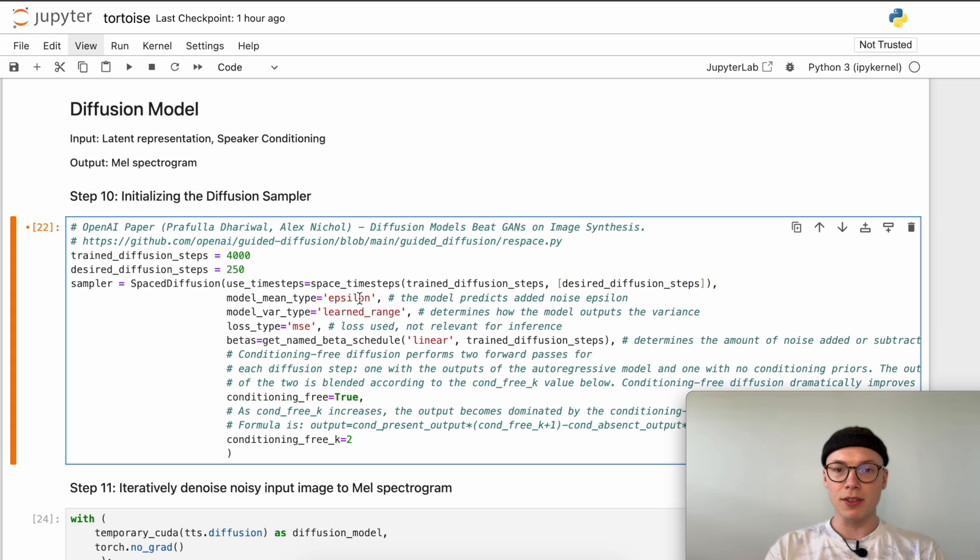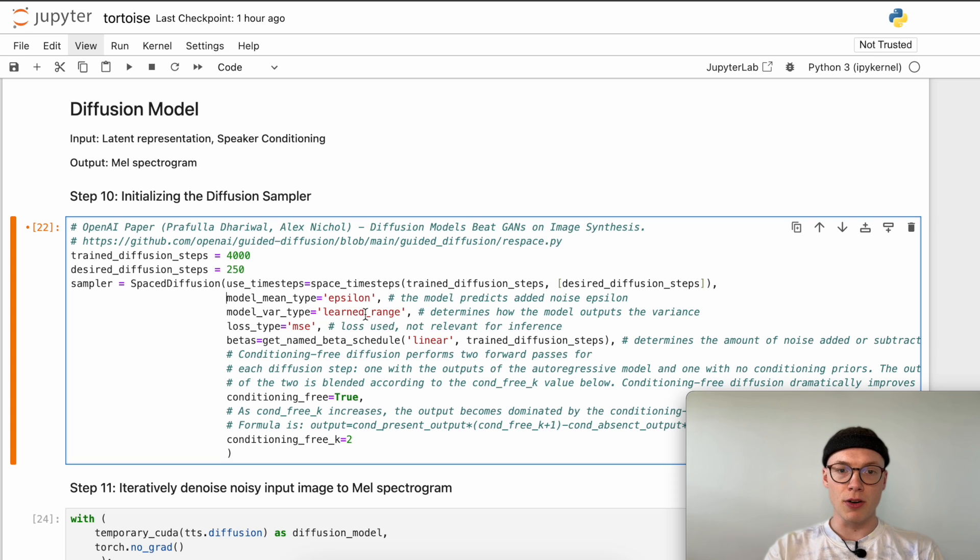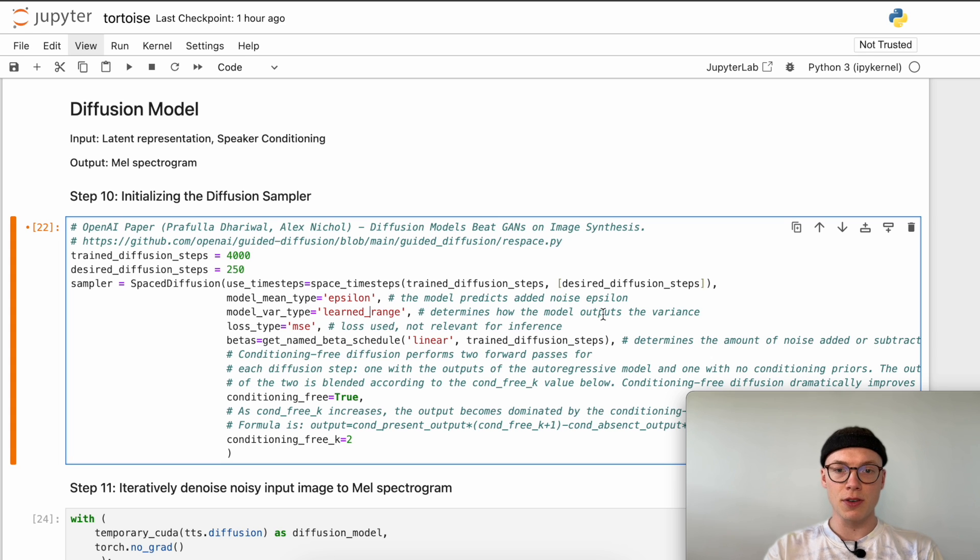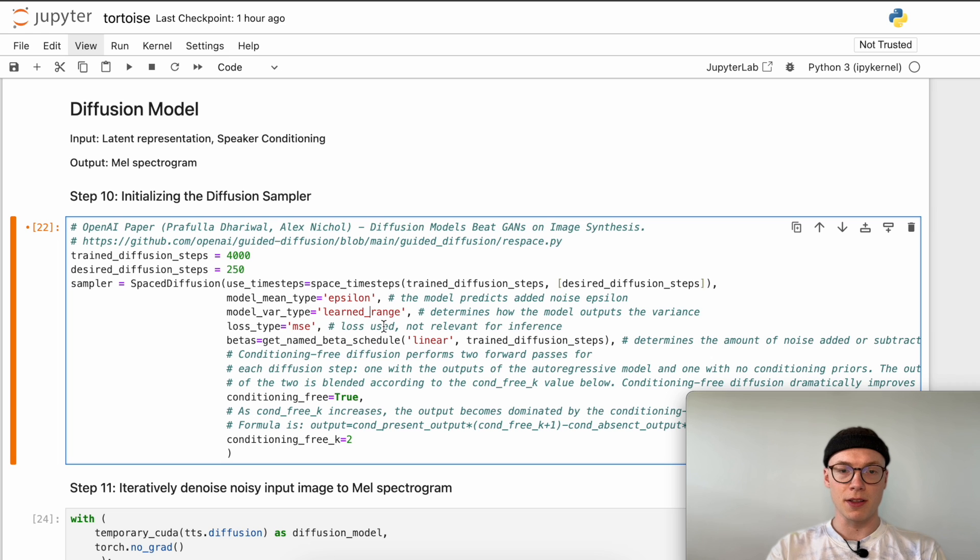By stating epsilon here we tell our model it should predict the added noise epsilon. We can also parse how the variance in the model should be handled. Here it's a learned variance in a specific range, which determines how the model outputs the variance and handles it internally when denoising the model. Defining the loss type is also required but in our case not necessary because we only perform inference and not the training of the diffusion model.